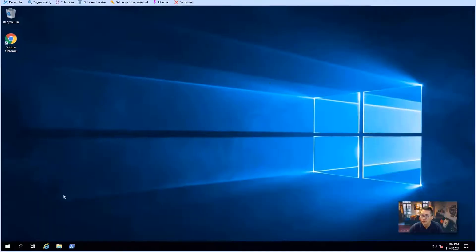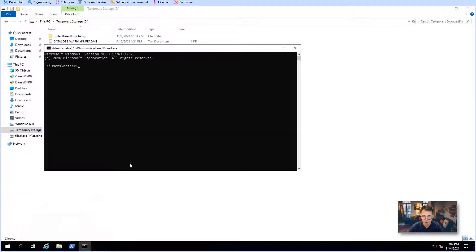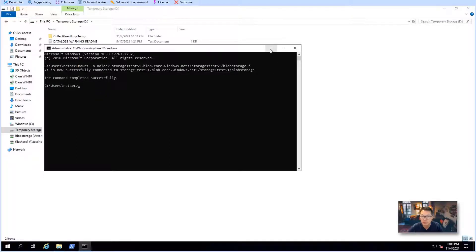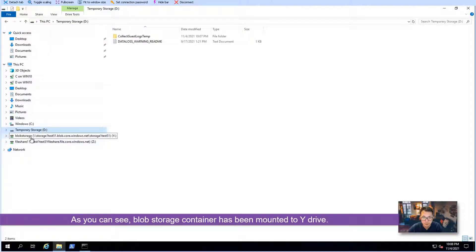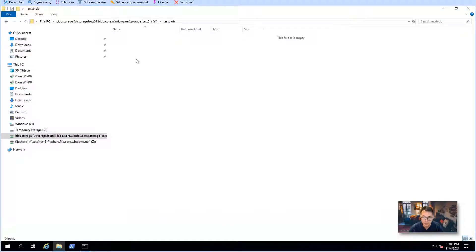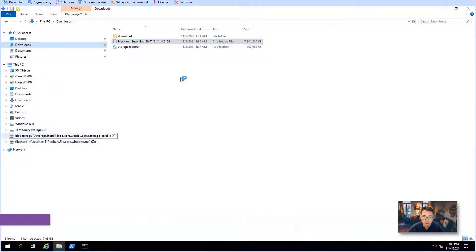Windows just rebooted. Let's give it a try again with the mount command. Mount dash-o, no log, blob.core.windows.net, storage account name plus container name, and mount it to an available drive. As you can see, it has been mounted to Y. Now we can see our test blob folder — that's the folder we created in our container before.